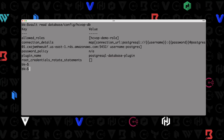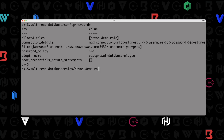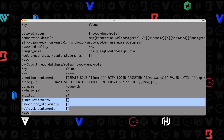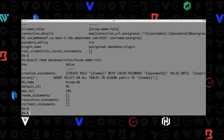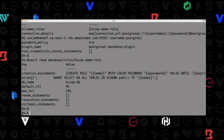The next thing is to look at our role: vault read database/roles/hcvop-demo-role. Here's our role — we have a creation statement, database name, default TTL, max TTL, and a couple other statements we can provide as well. This is essentially the full configuration of our existing role.